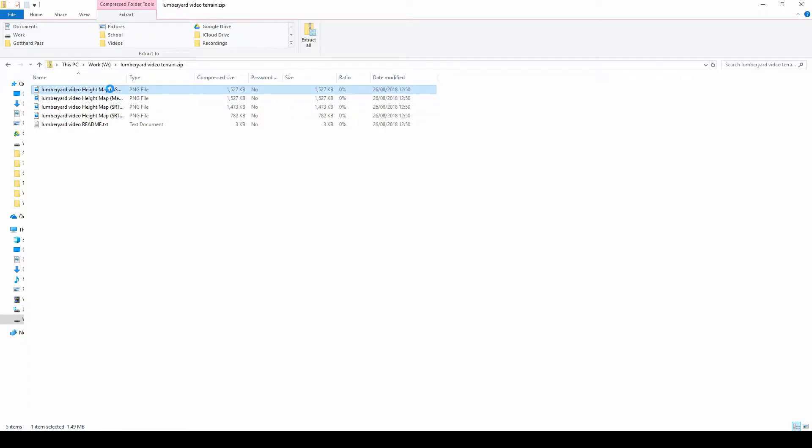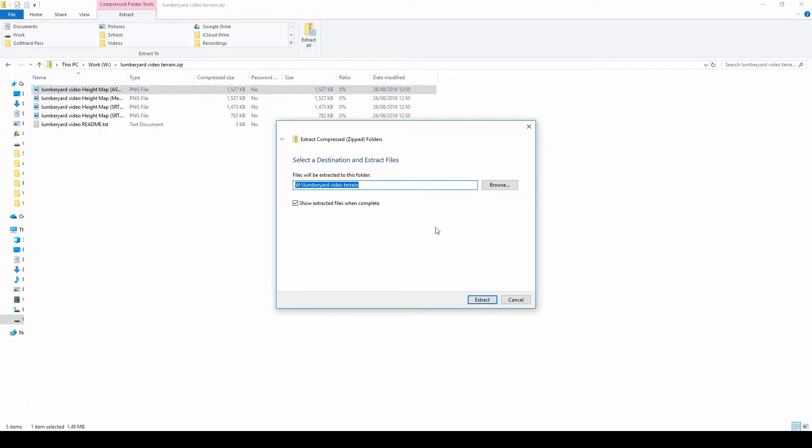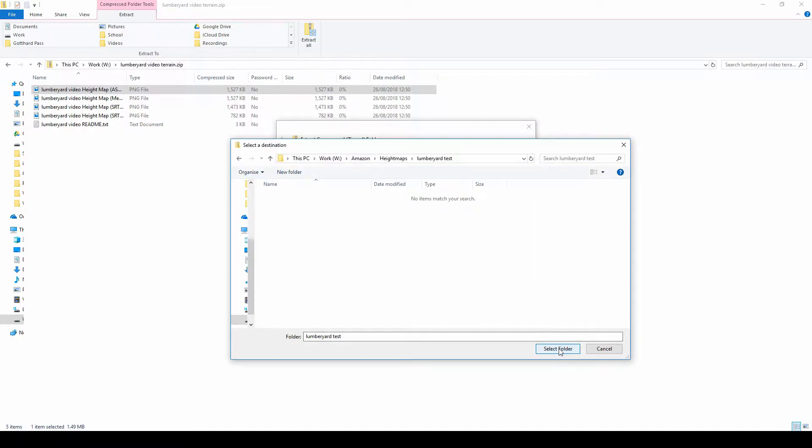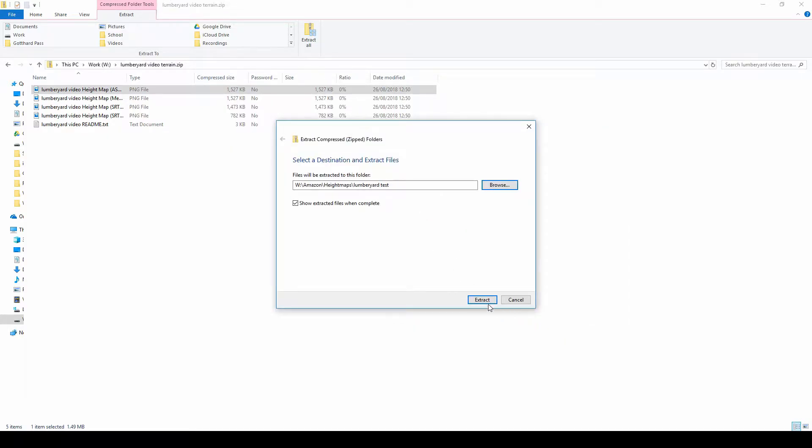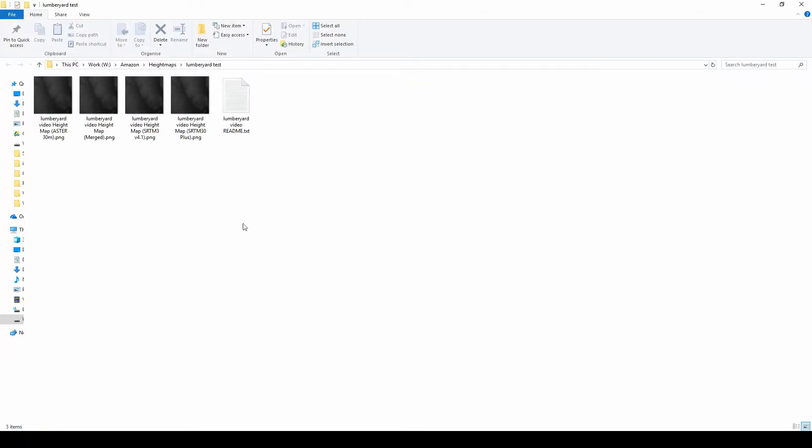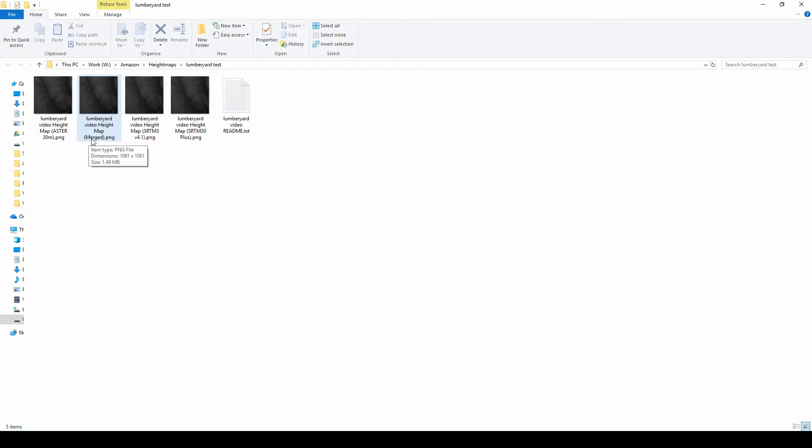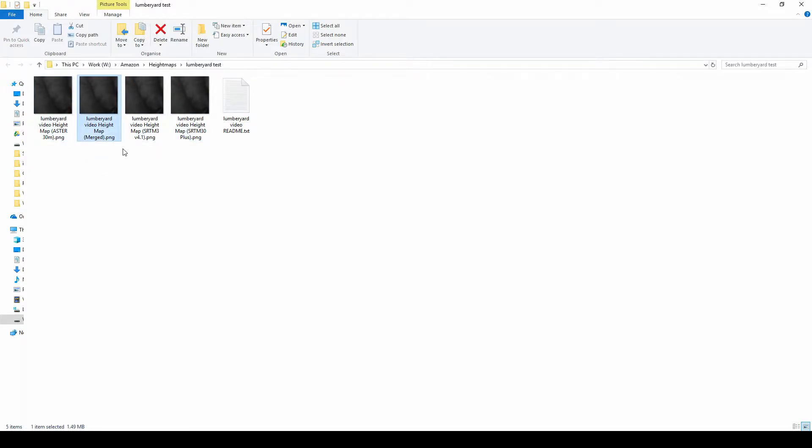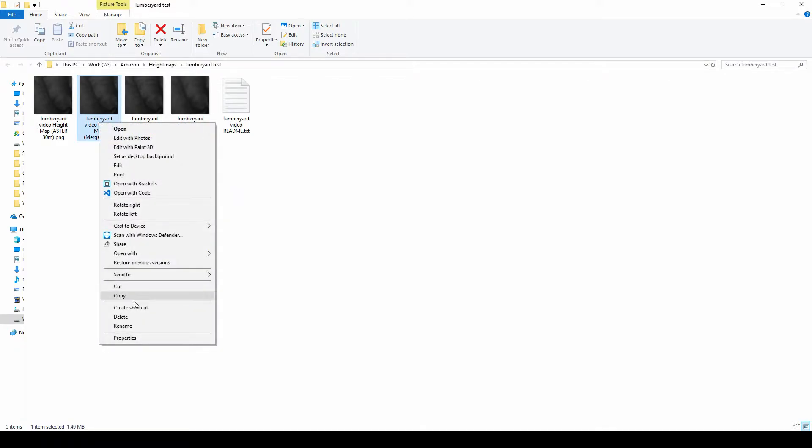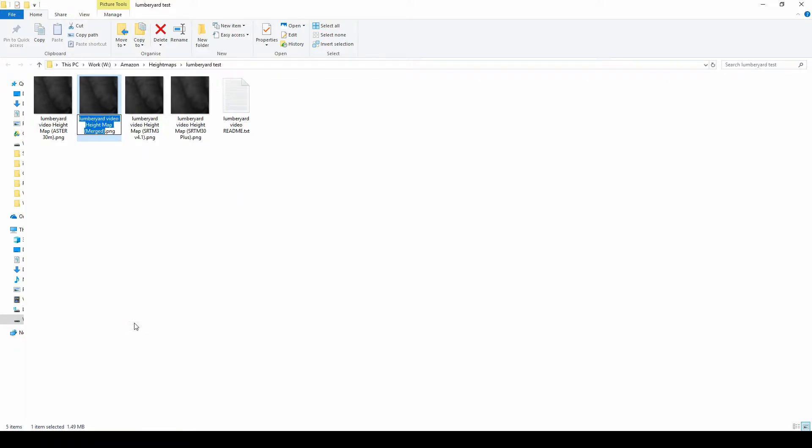You first want to extract them. I'm going to extract to here, select it, and then extract. As you can see, it has been extracted. When you download this, it will show you five different files. We, however, are only interested in these four here. This one has 'merged' in brackets, which means it has combined these three together to produce this file. I find it easier to rename this one to 'final'.